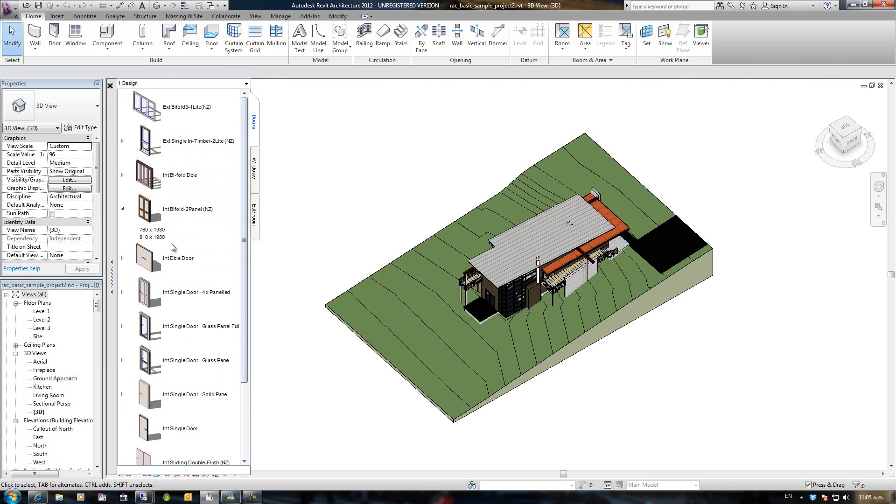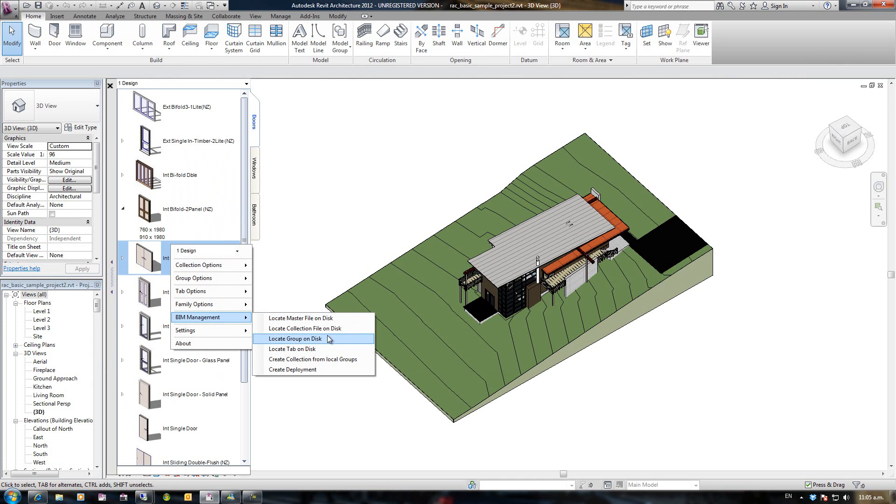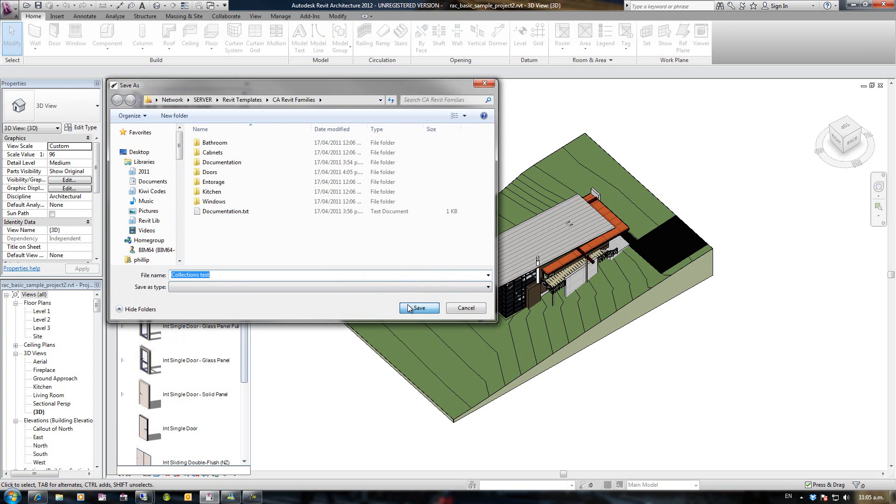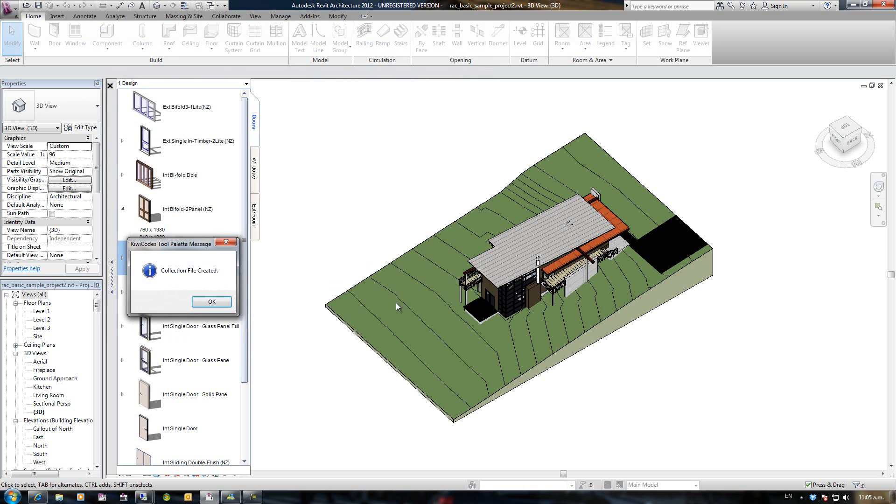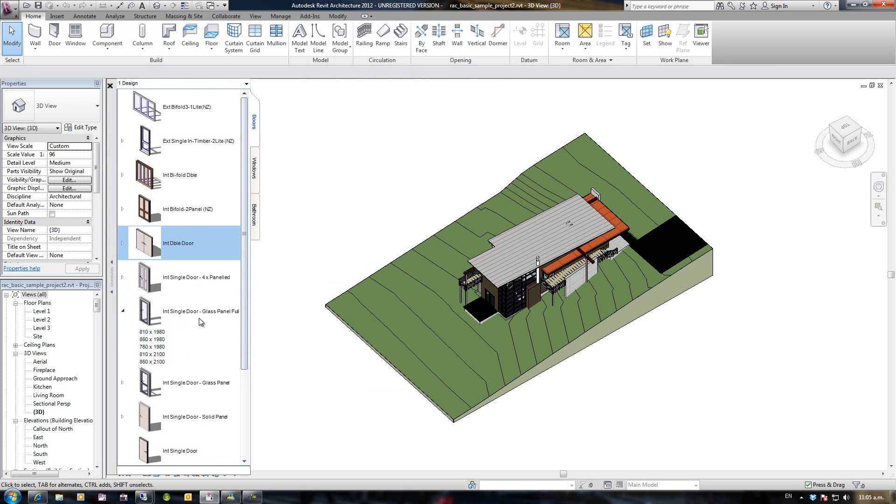To share these, the first thing we do is we create all our tabs and groups and everything we want. And then we go to BIM Management and we go Create Collection from Local Groups. I'm going to put this on a shared directory so other people can load them in, and I'm going to call it Collections Test and save that. And it's created that.